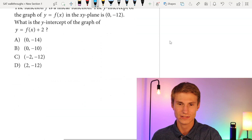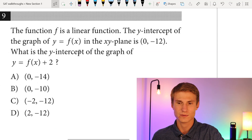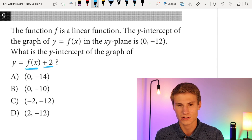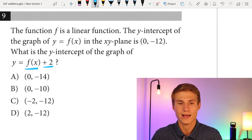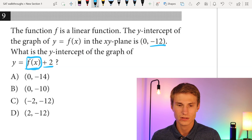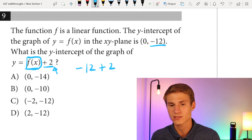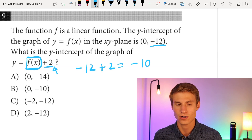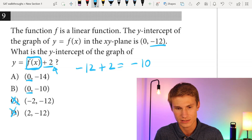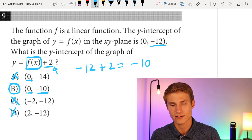Moving on to number nine: the function F is a linear function. The y-intercept of Y = F(x) is (0, -12). What is the y-intercept of Y = F(x) + 2? F(x) has a y-intercept of -12, so all we do is add 2 to -12, giving us -10. Our y-intercept is where x = 0, so we can eliminate C and D. The correct answer is B because it has -10 as the y-intercept.